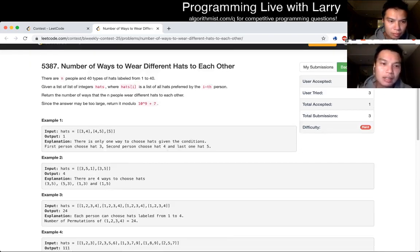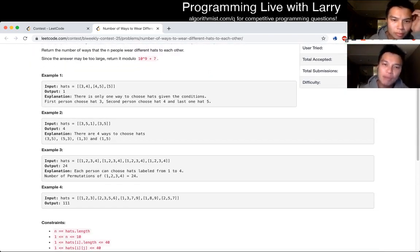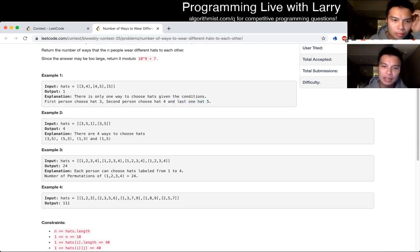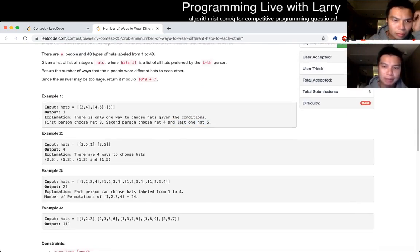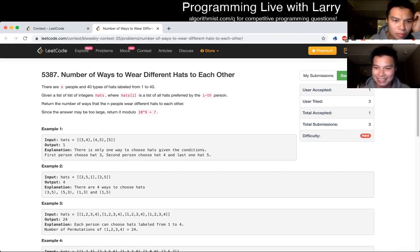The problem is about the number of ways to wear different hats to each other. This is a kind of tricky problem and when I refreshed, someone had already submitted it. People are really good.